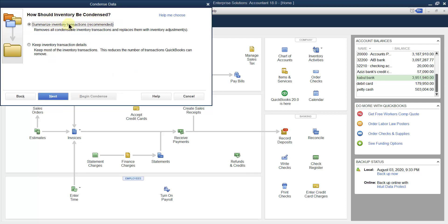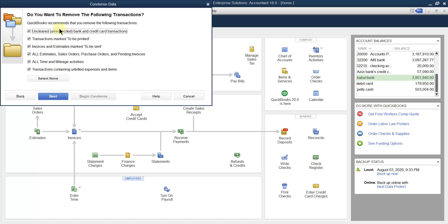Next, how should inventory be condensed? You can either summarize inventory transactions or keep inventory transaction details. If you keep the details, the amount of condensing will be less — you cannot remove as many items. But if you go for the summary, you can condense more. Since we want to condense the data as much as possible, go for the first option: summarize inventory transactions.